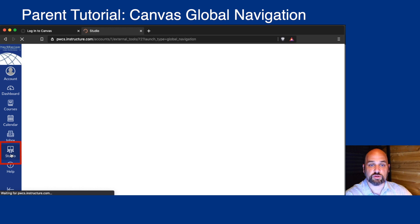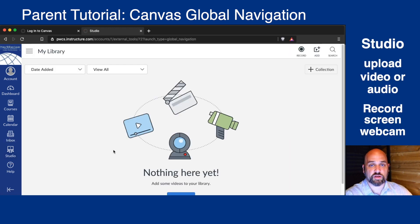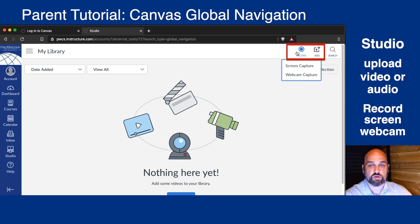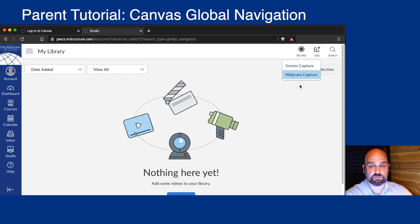Under Studio, you can upload any video or audio files to your Canvas parent account. You can also record your screen, record your webcam, turn off your webcam, and record an audio file.